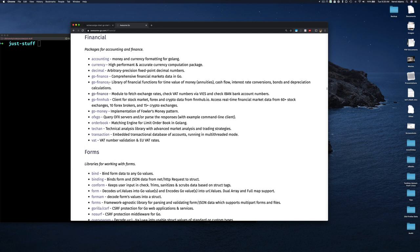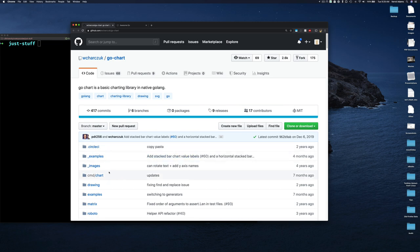That got me thinking — once the economy turned down here in the United States, I thought I could write an application to pull stock market data and show how stocks I'm interested in are moving, and possibly tell me when to buy or sell. I'm calling this my Go Financial application. Once I started playing with go-finance and needed to visualize the data — including machine learning data — I started looking at data visualization packages, and go-chart is the first one we'll look at.